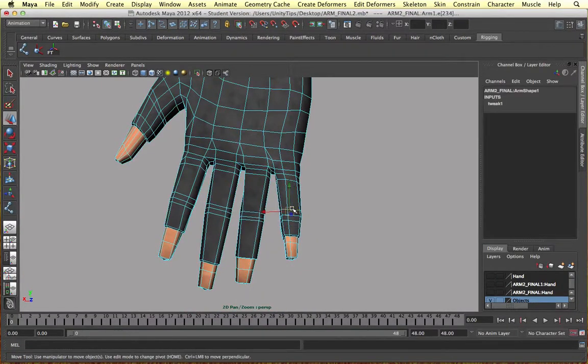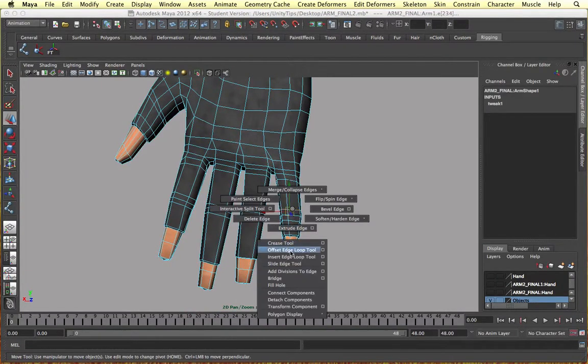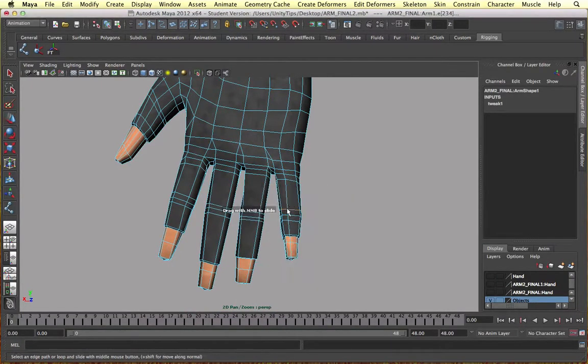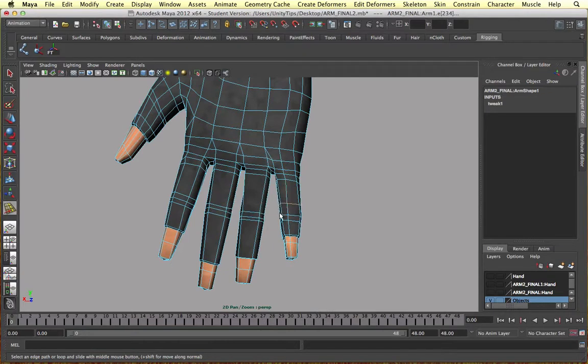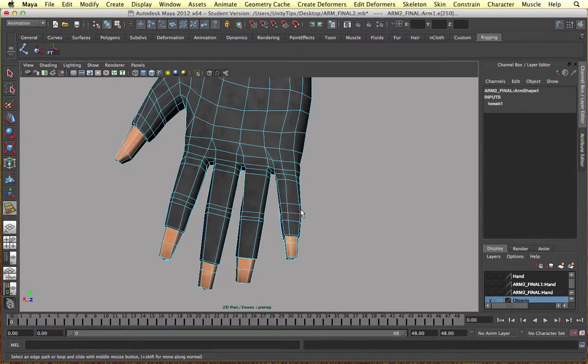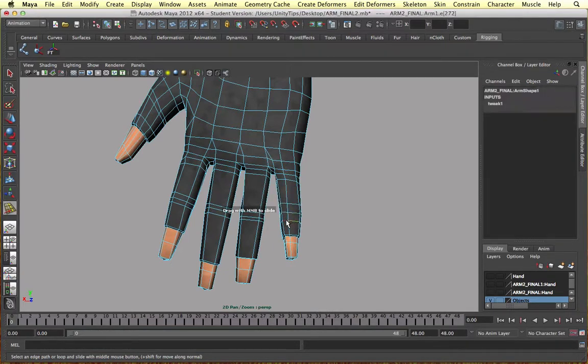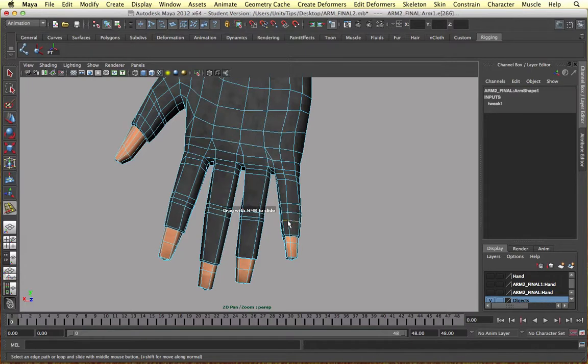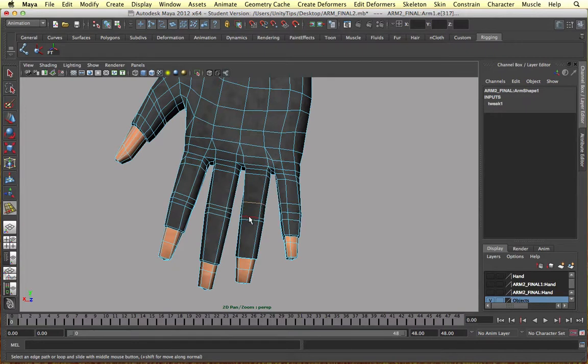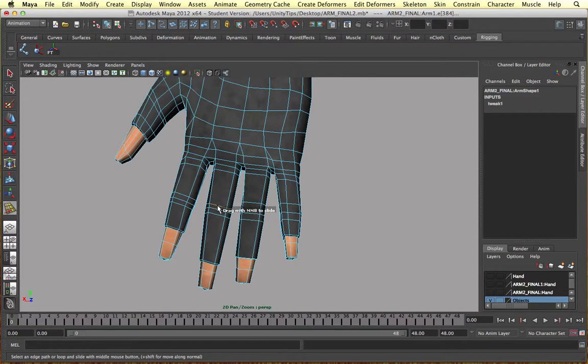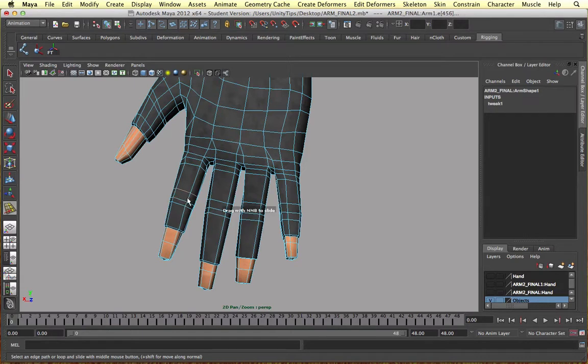So to begin with I'm just going to get the slide edge tool and just space these out a little bit. Double click the loop and just middle mouse drag. I'm going to do that for a couple of loops because our fingers are going to have more joints.